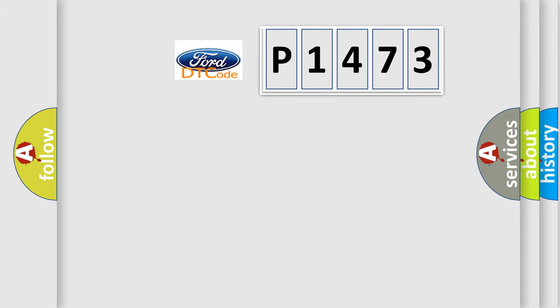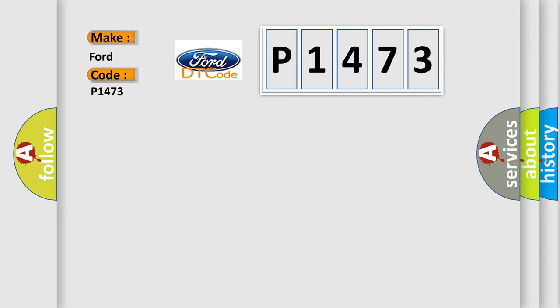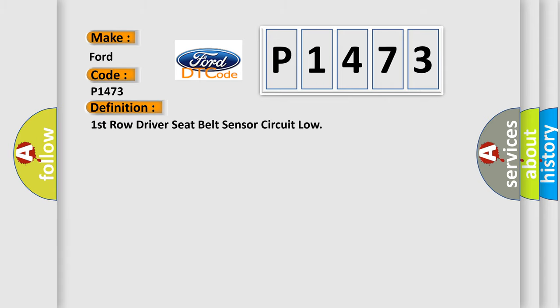So, what does the diagnostic trouble code P1473 interpret specifically? The basic definition is First Row Driver Seat Belt Sensor Circuit Low.